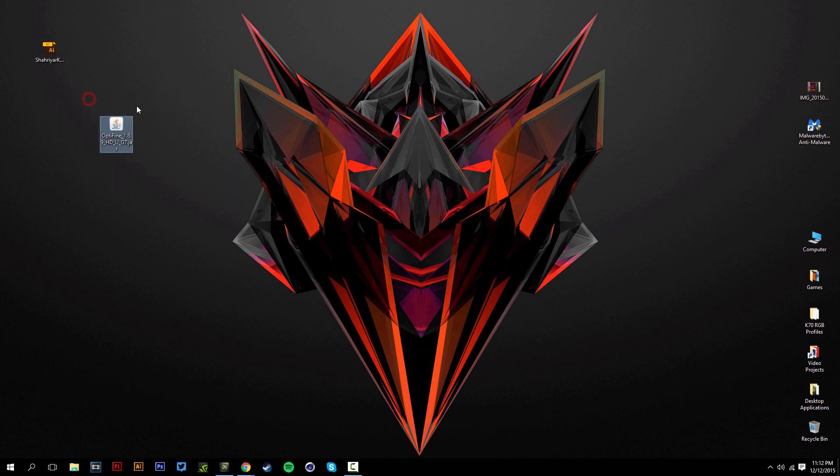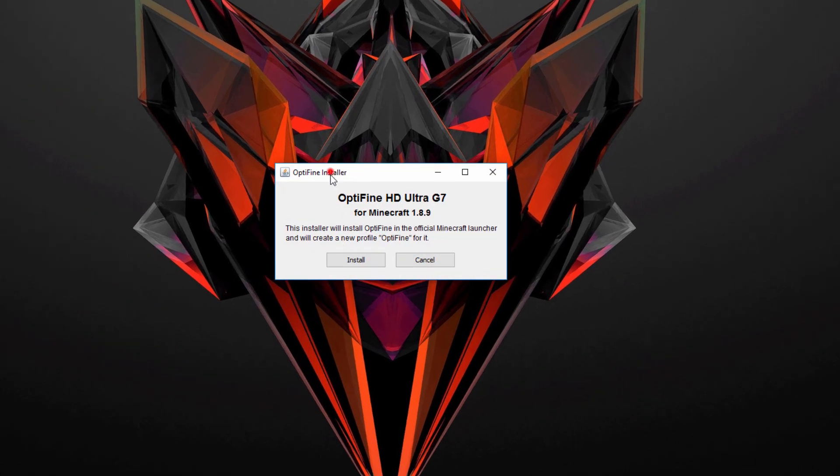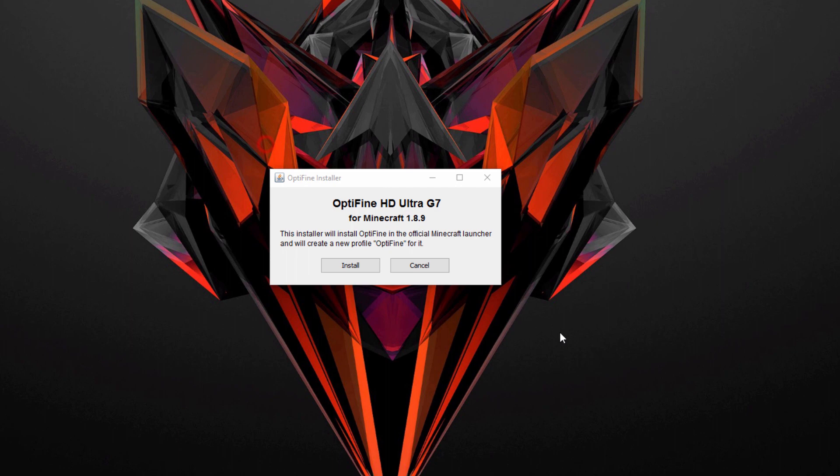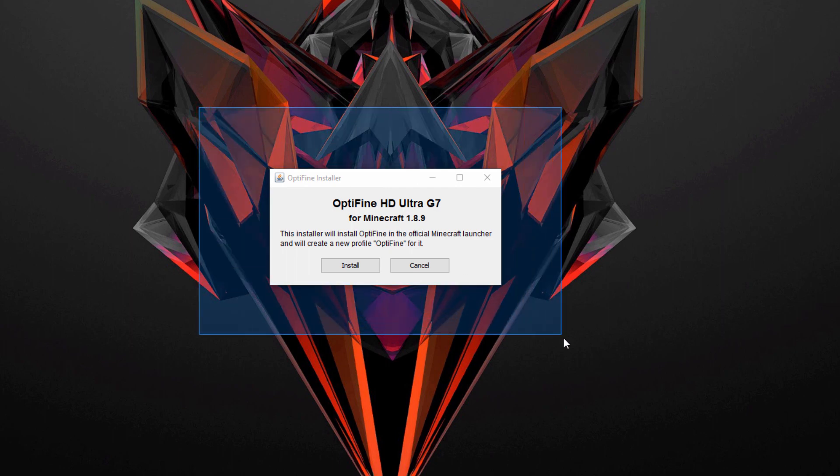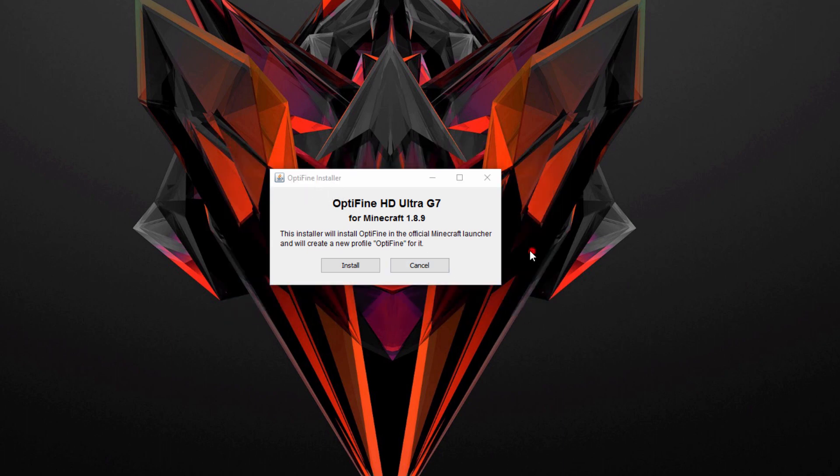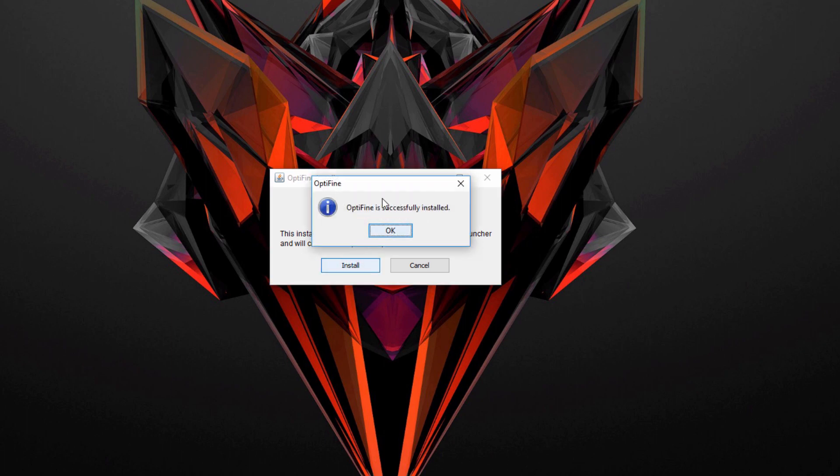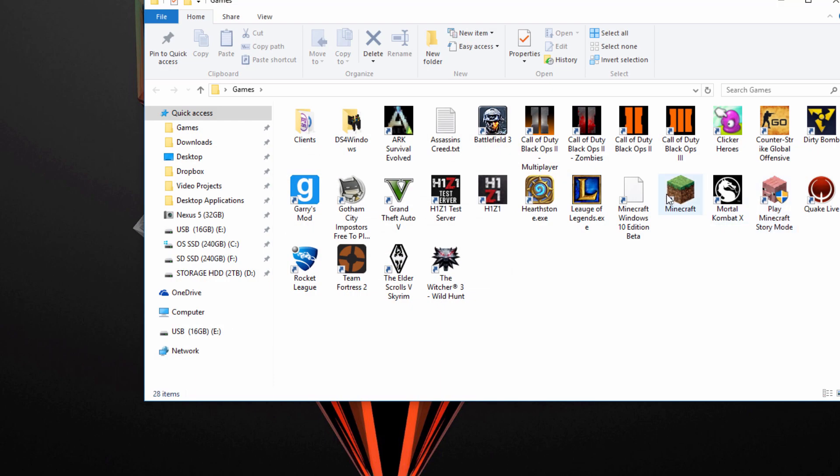You should have the jar file downloaded for OptiFine over here. We're just going to go ahead and just double click on that and this should open up the installer. If this does not open up, you might have to do all the Java thing that I mentioned earlier in the video, the prerequisites for it. So just make sure you got those installed and this should open up hopefully. Then once it does open up just go ahead and click on install, and there we go, OptiFine is successfully installed.